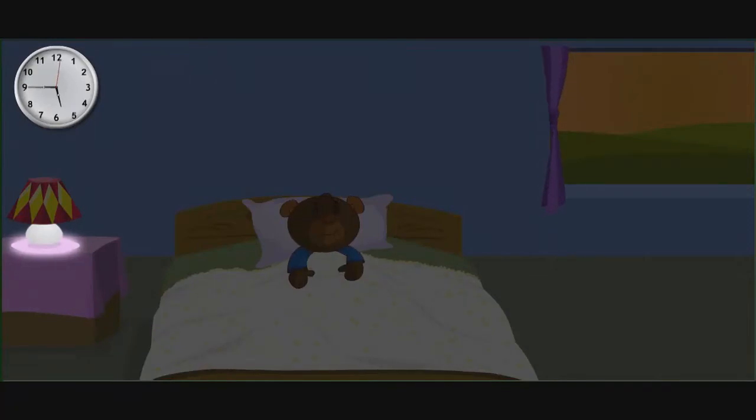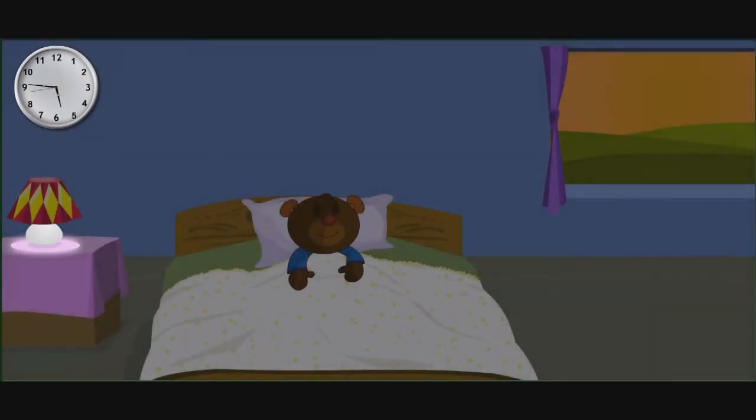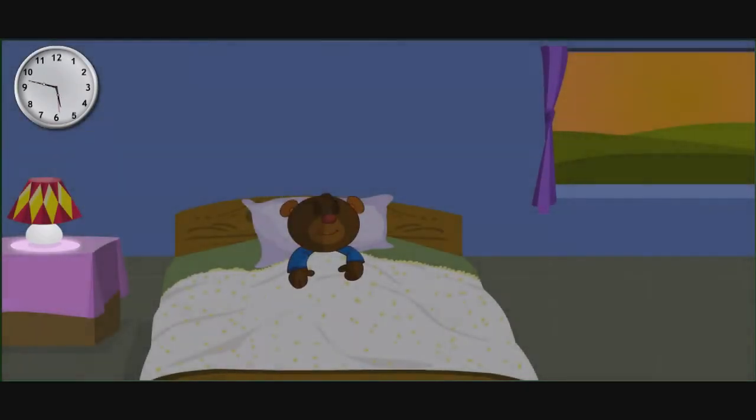Hello children, here is teddy bear. Let us see its activity in a day.